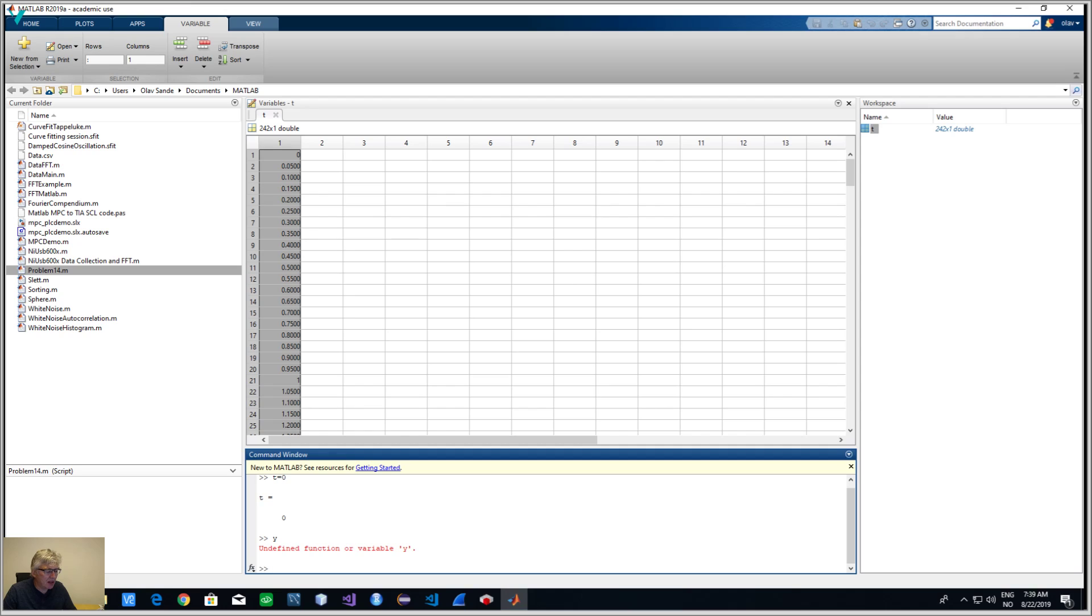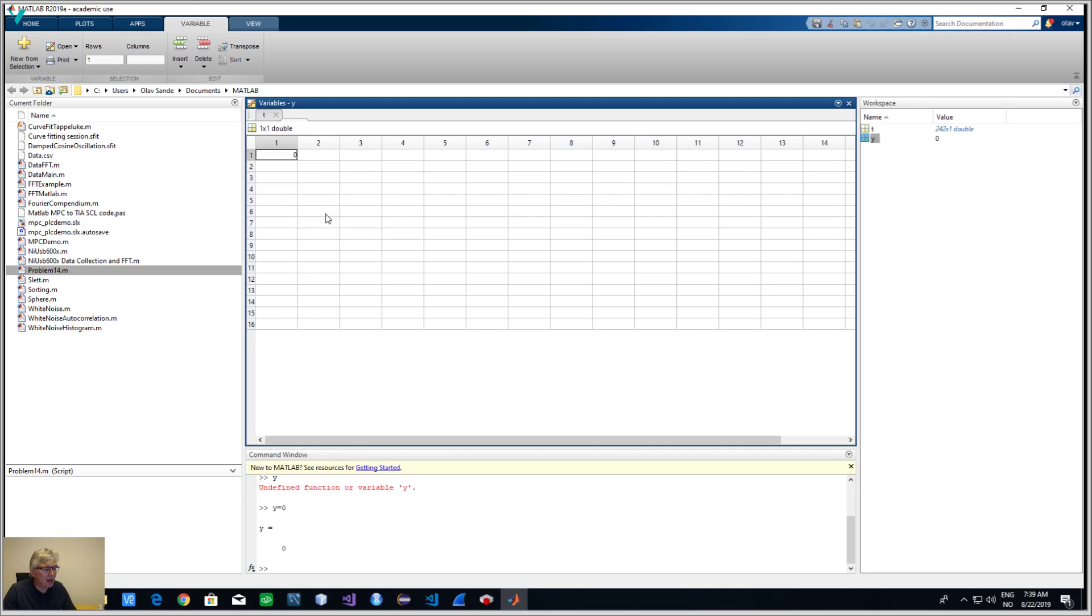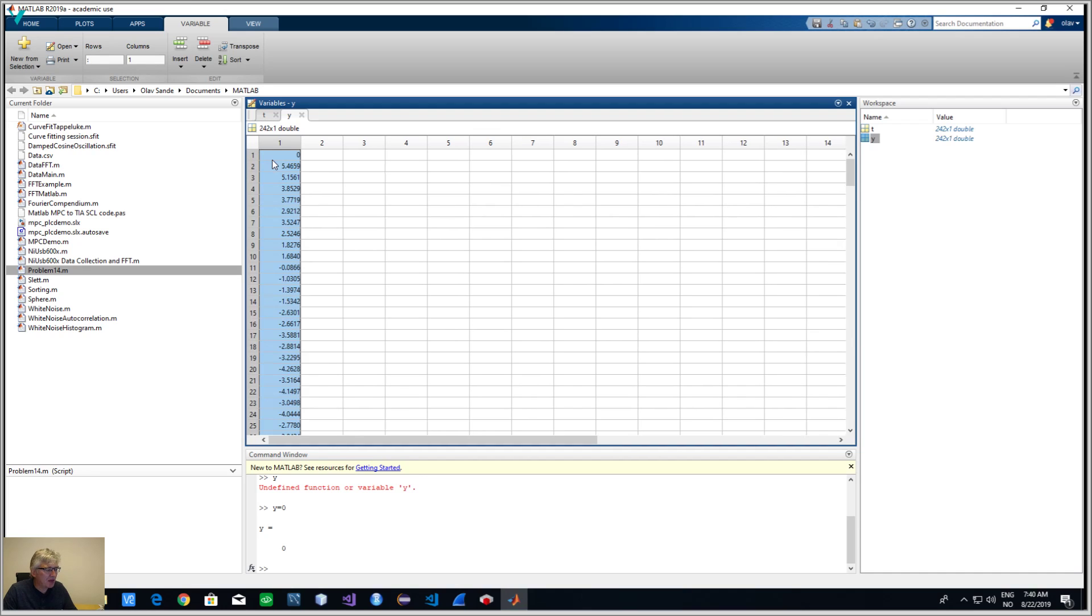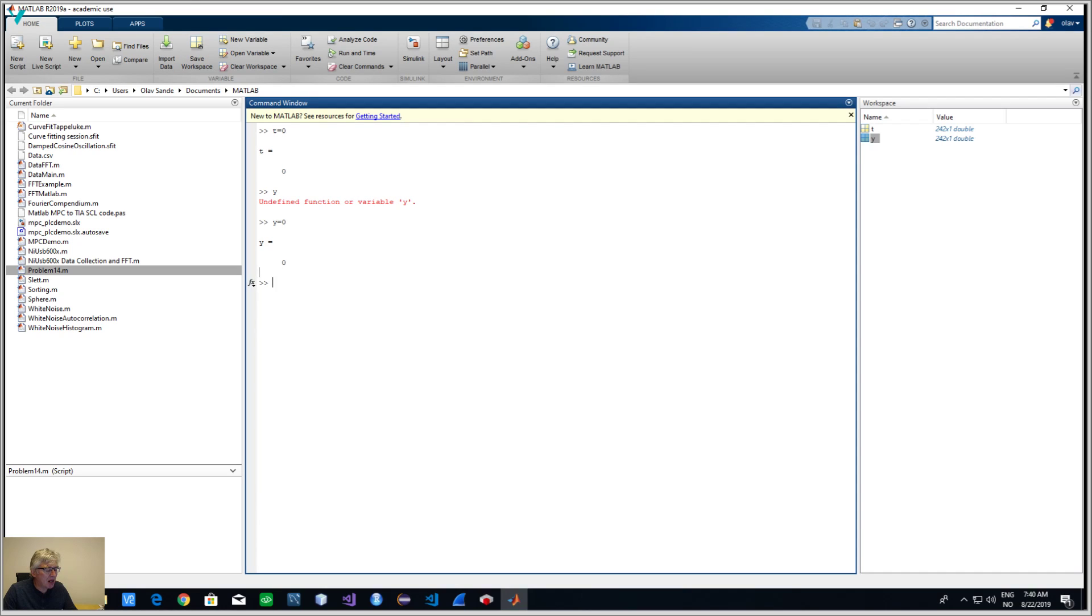I just call this one, I'll use y equals zero, I have to assign it. Just go back to Excel again and take a copy. Here are the sample numbers that I have. There are 242 numbers, they have to be equal.